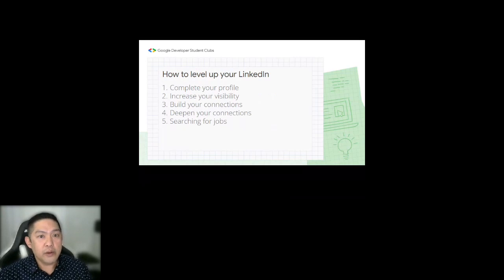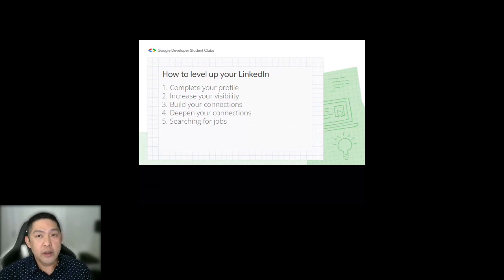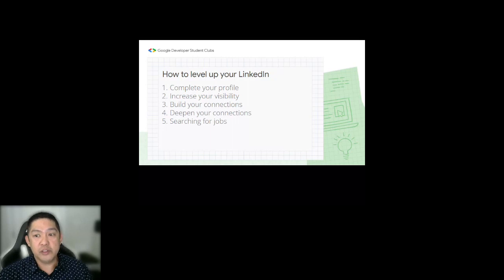Here are the levels on LinkedIn that I'm going to cover: first is to complete your profile, second is to increase your visibility, third is to build your connections, fourth is to deepen your connections, and fifth will be how to use it for searching for jobs.